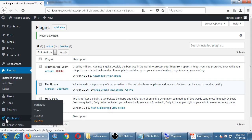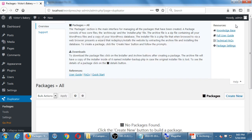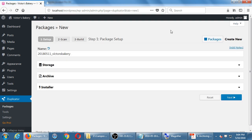Click on Duplicator in the dashboard. There are no packages or backups yet — let's create a new package. This screen has a Help option rather than Screen Options. Under 'Create New,' it's going to make a copy of our site with the current date. Nothing really needs to be changed here — just click Next.